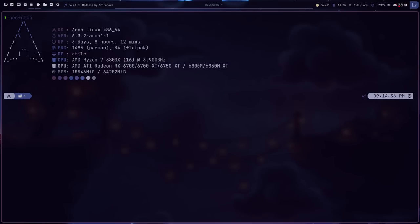First let me show you what my current window manager looks like. This right here is qtile — it is a tiling window manager written in Python, configured in Python, and it is spectacular. It is my favorite window manager right now by far. If you've watched my channel for any amount of time, you'll know that my previous favorite was i3. Just because qtile has overtaken the crown doesn't mean I think i3 is bad — I still think i3 is fantastic and I still have all my configuration for it.